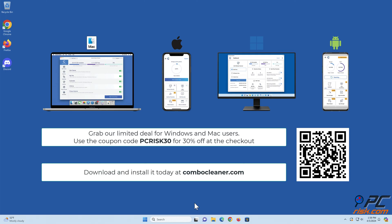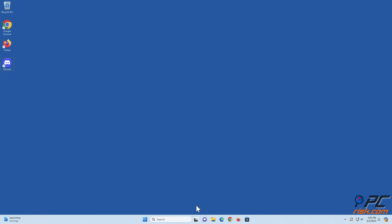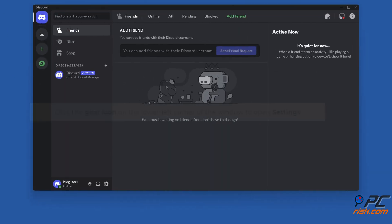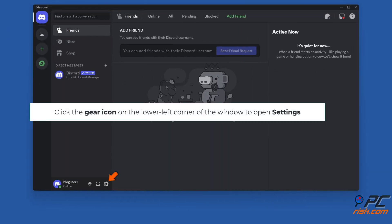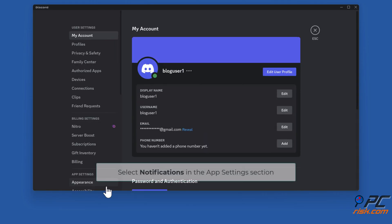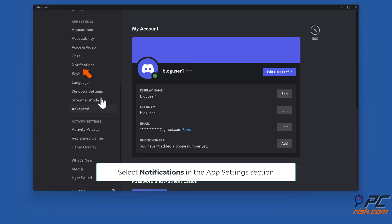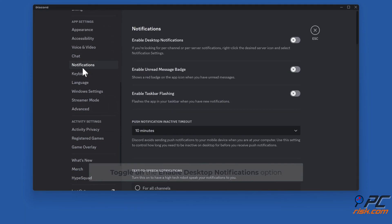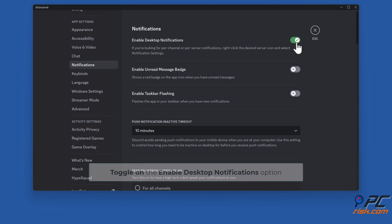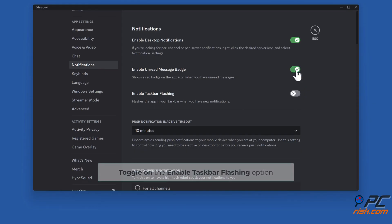Method two: Enable Discord notifications. Open Discord, click the gear icon on the lower left corner of the window to open settings. Select notifications in the app settings section. Toggle on the enable desktop notifications option, toggle on the enable unread message badge option, and toggle on the enable taskbar flashing option.